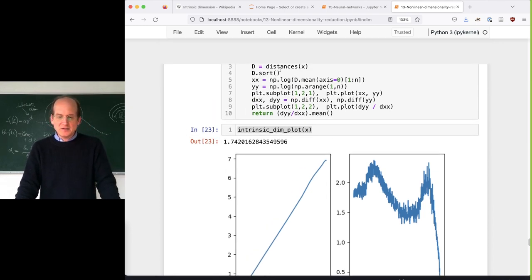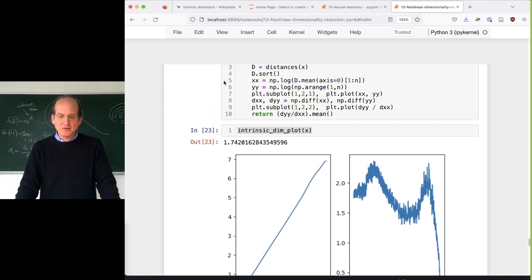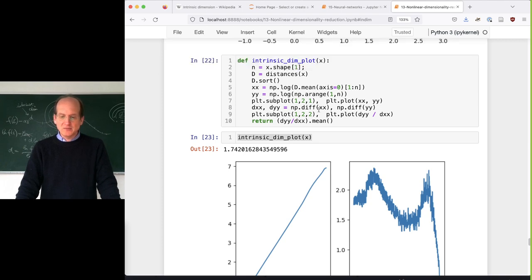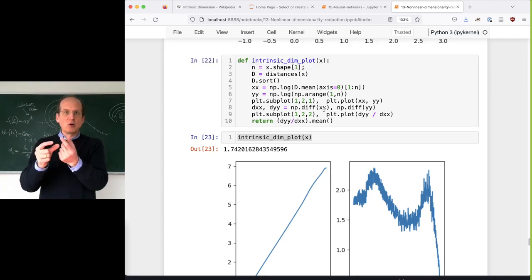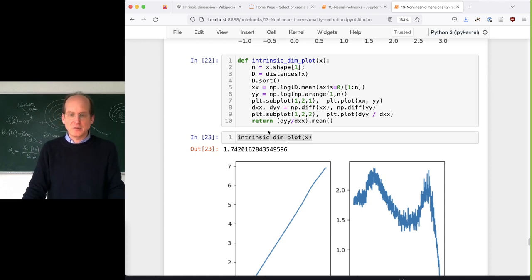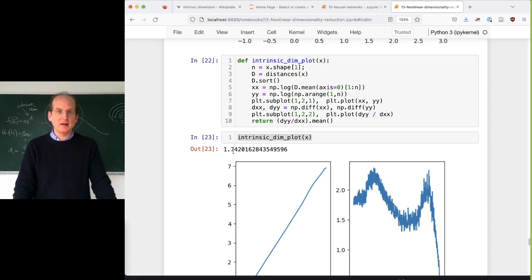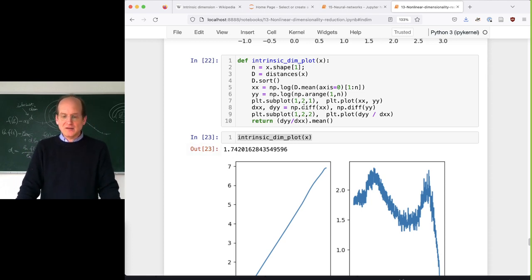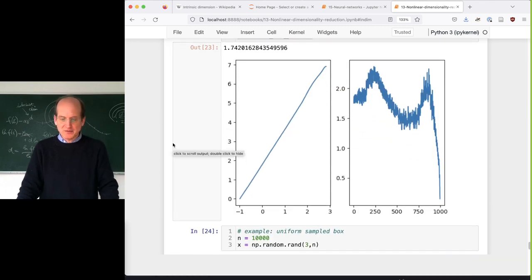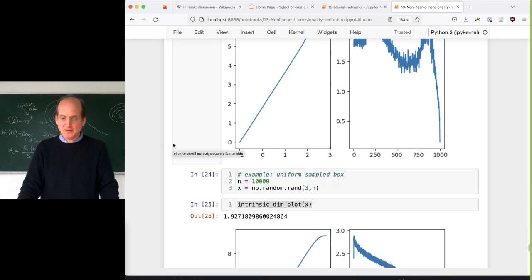This little function here is basically doing all the work: calculating the distances, sorting them, taking the logarithm, then taking the local derivatives and averaging them to get a number. It's a very rough implementation of this idea - only what I remembered from it, so maybe there are other resources.